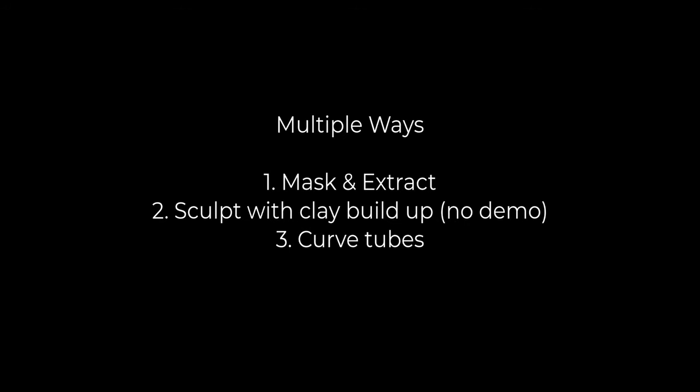Okay, let's get started on the eyebrows. There are multiple ways of creating eyebrows. First, I'm going to show you a mask and extract method. You could also just sculpt them in using clay buildup, although if you're sculpting them directly into the face you may have issues painting them later. Next, you could try curved tubes and then sculpt them that way.